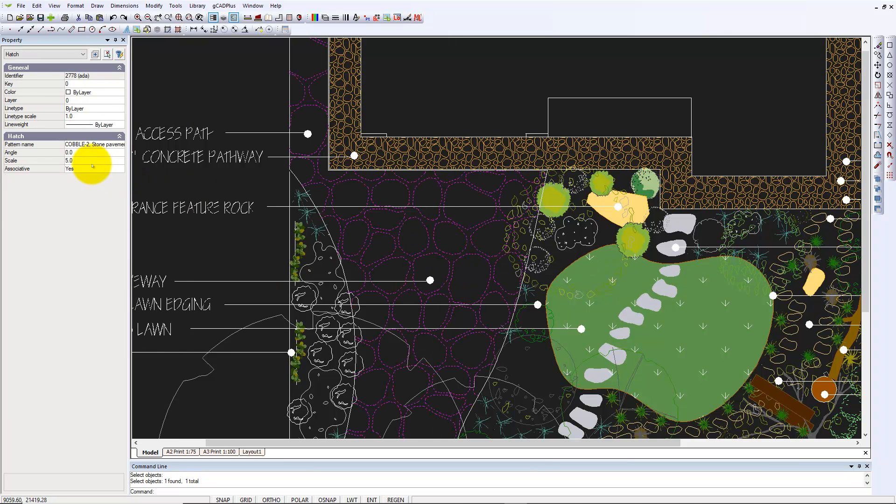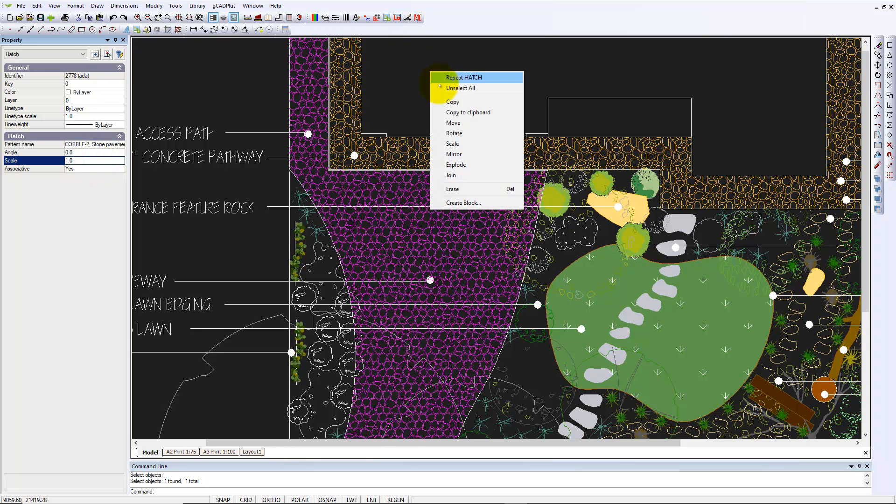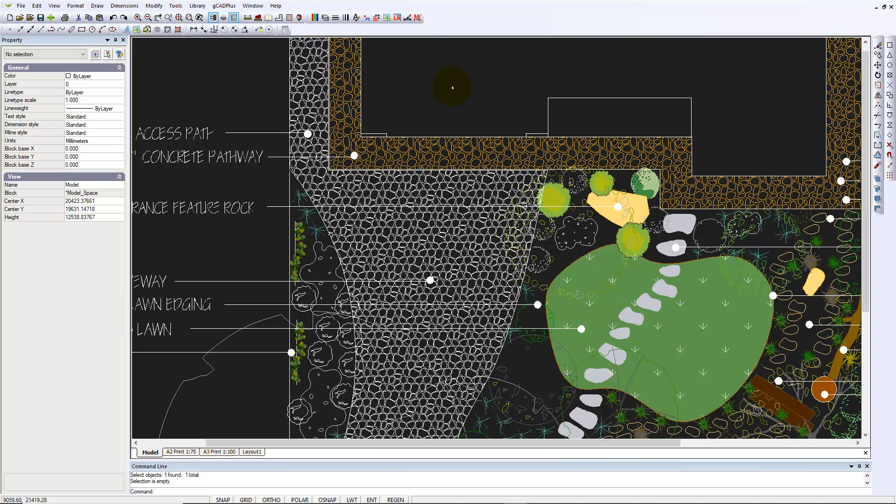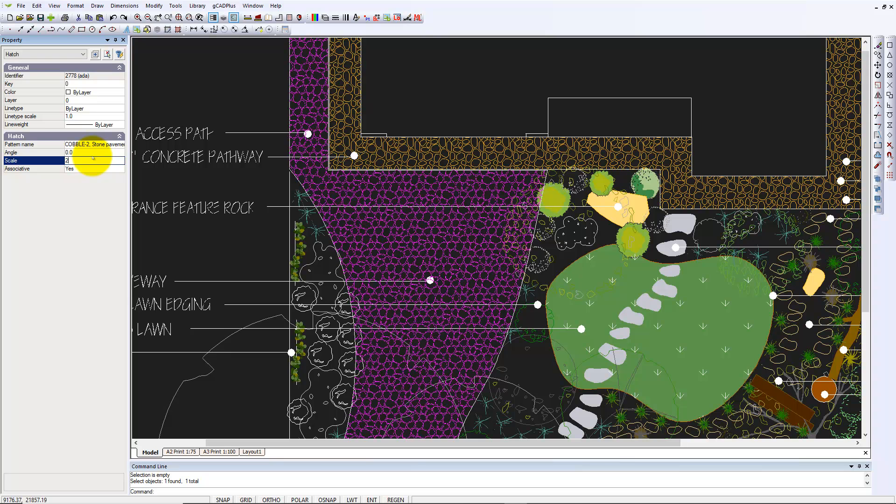We chose 5. Quite possibly 1 will be reasonable. And we can unselect all. I think that's a little heavy. So let's go to a scale of 2.